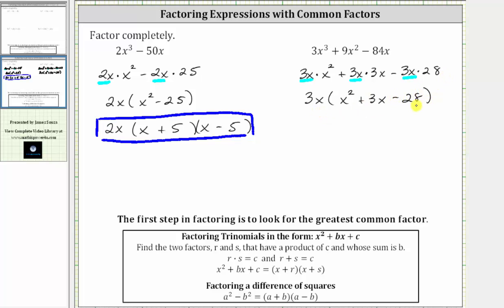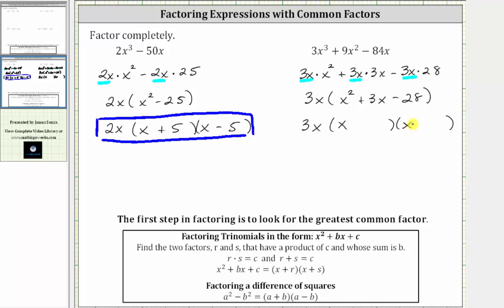Notice inside the parentheses, we now have a trinomial with a leading coefficient of one, which means the trinomial inside the parentheses will factor further if we can find the factors of c — in this case the factors of negative 28 — that add to b, which in this case is positive three. So if the trinomial does factor further, it will factor into two binomial factors. The factors of x squared are x and x, and the second terms will be the factors of negative 28 that add to positive three.